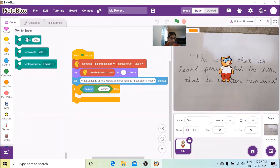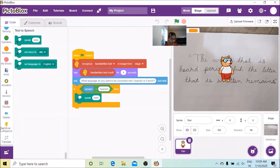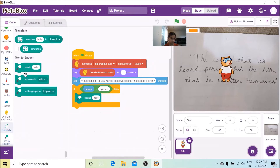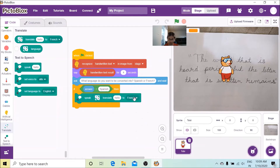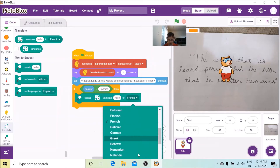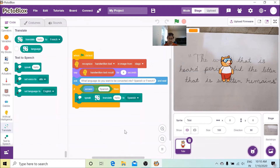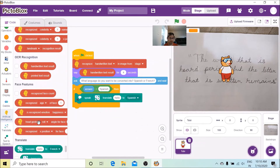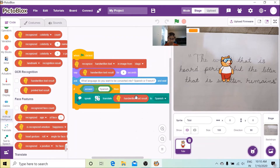We will put the Speak block here. Then I'm going to go to the Translate palette and get the 'translate to' block. In the drop-down menu I will choose Spanish. Then I'm going to go to Artificial Intelligence and get the handwritten text result, so it will speak the handwritten text result translated into Spanish.